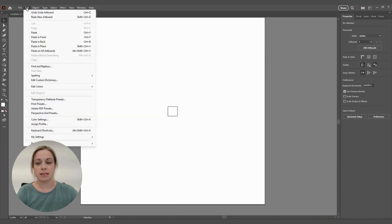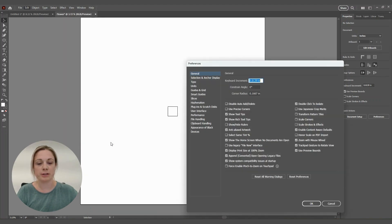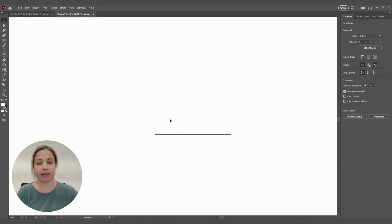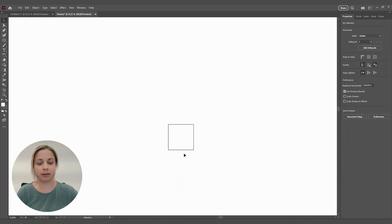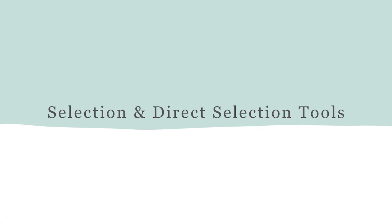Another thing I like to have on in preferences is General. I use a mouse with a wheel, so you can zoom in and out with the mouse wheel — it makes it really easy to navigate around the screen. So now that we have our artboard set up and ready to design, I'm going to start the design and walk you through the tools as we go.